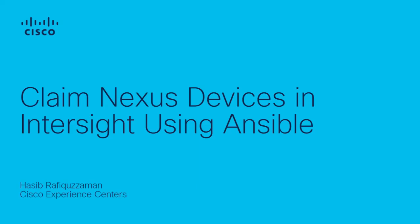Hi, my name is Hassib Rafi Kuzuman, and I'm a Data Center Technical Consulting Engineer in the Customer Experience Organization at Cisco. This video will provide steps on how to use Ansible to claim Nexus devices in Cisco Intersight, which may also be referred to as using an automated approach.